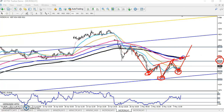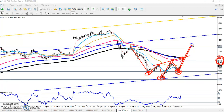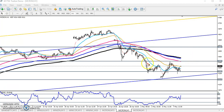Now the market is forming this type of pattern, and the neckline breakout confirmation is showing above the 200 moving average. If you want to enter, the first target will be around 4600 after breaking this area, and the next target will be 4500.